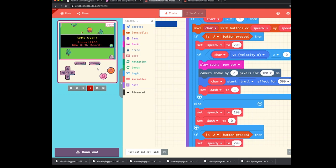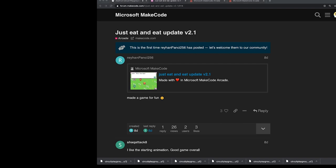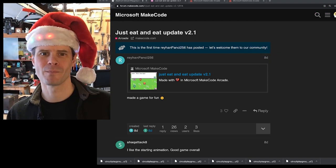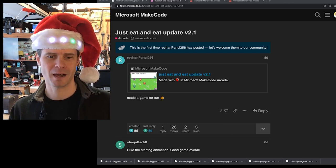So that is my arcade game pick of the week. It's called Just Eat and Eat, and I recommend you go check that out in the forum.microsoft.com in the arcade category. You can see new games as they come up. So that's my pick of the week.